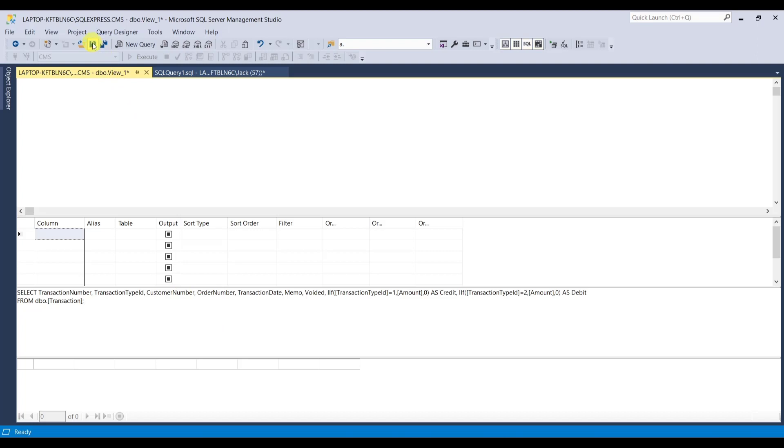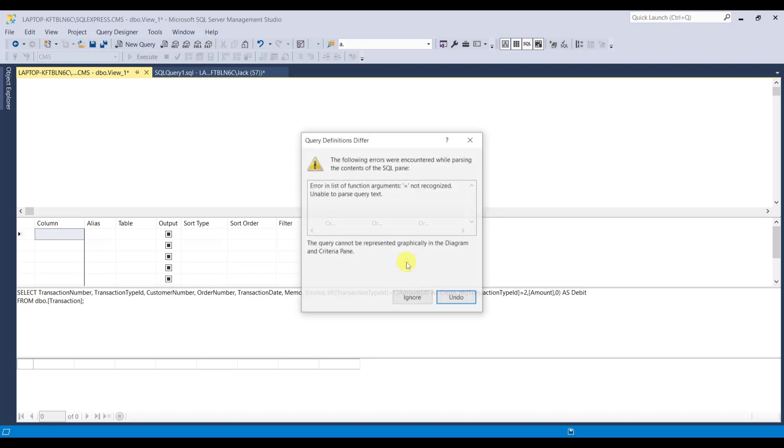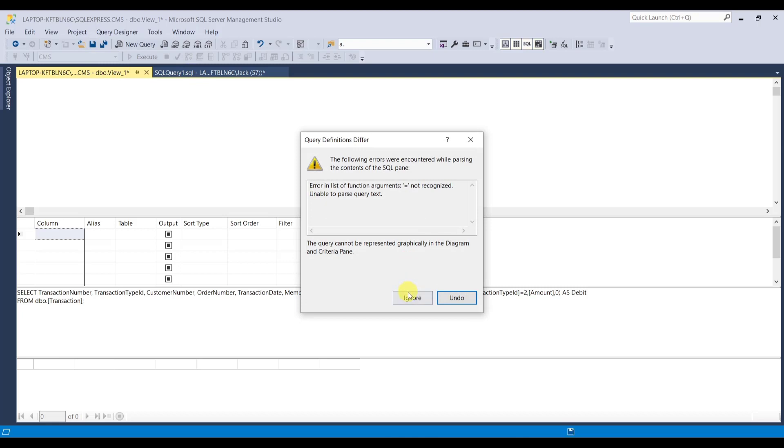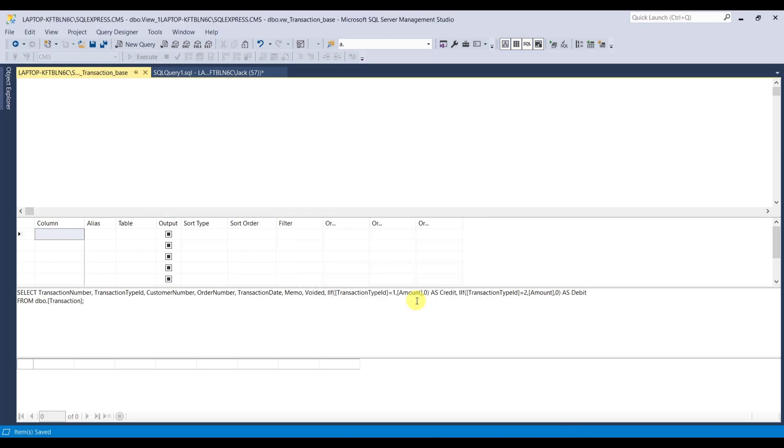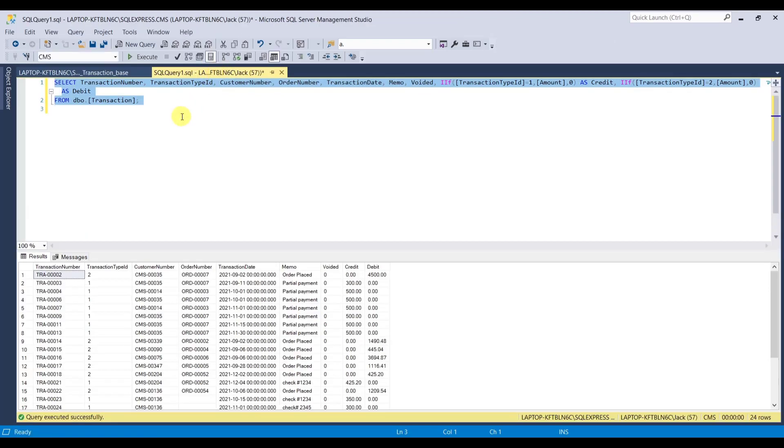And now we're going to click on the save icon here. Let's name this VW, that stands for view, underscore transaction underscore base. And it says something is not recognizable in the diagram. So we're not going to worry about that. Just ignore it for now. SQL tends to give you lots of warnings.